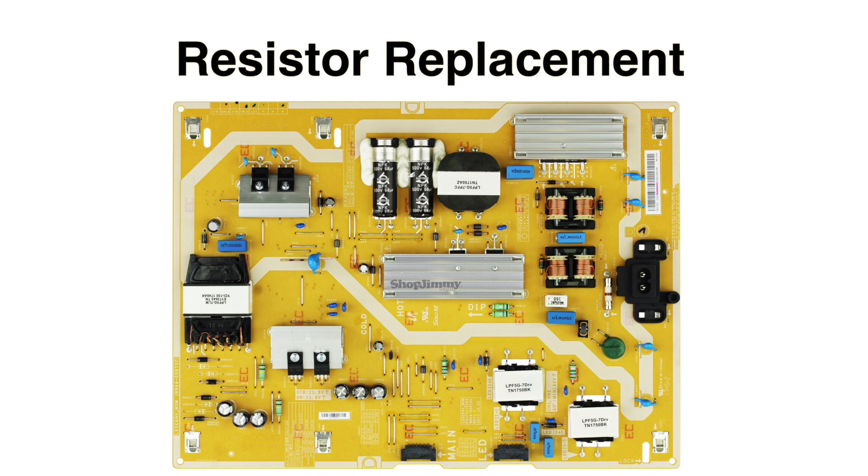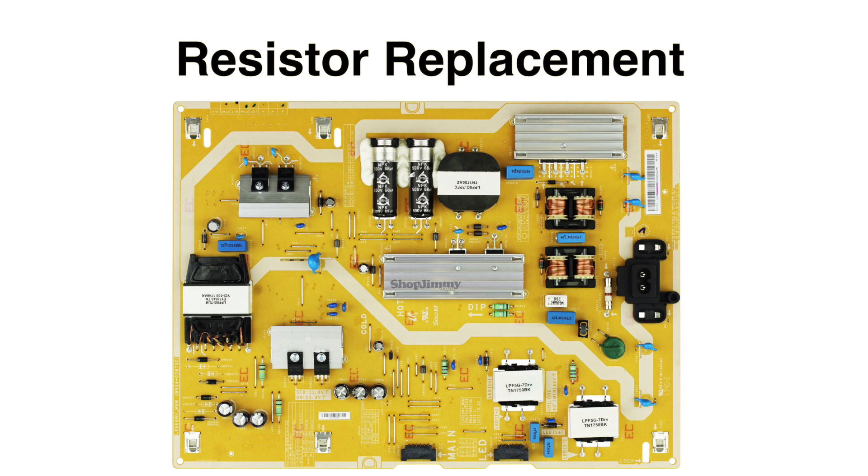In this video, we will show how to replace the resistors on this Samsung power supply slash LED board. The two resistors that we will be replacing are located at R9111 and R9211. It is recommended to replace these resistors after you have replaced the edge-lit LED bars.